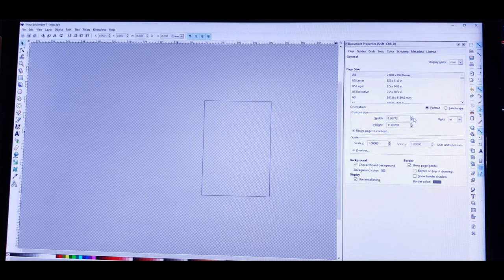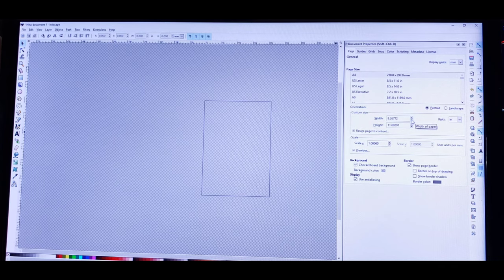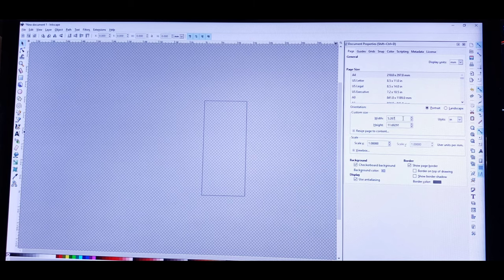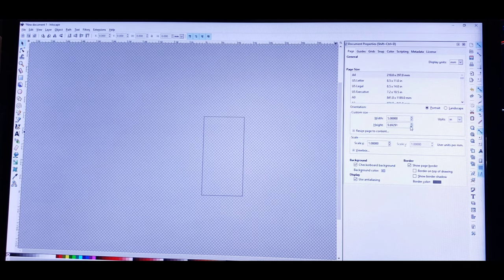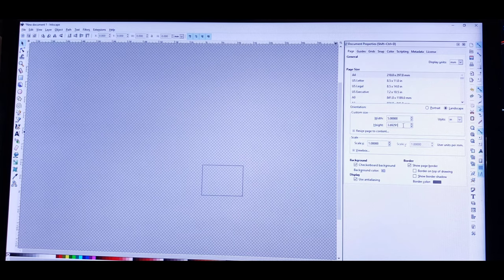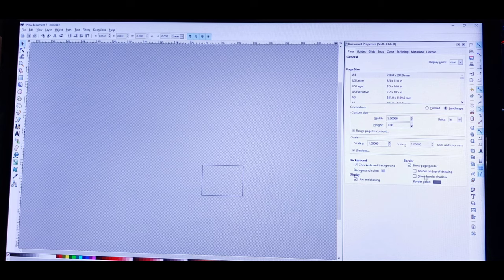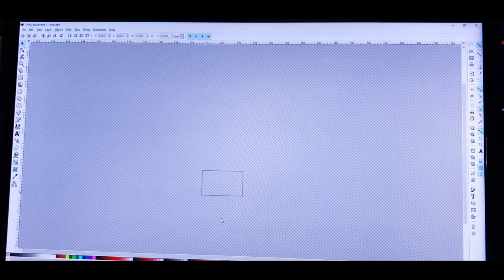Over here where it says Units — it's in millimeters — just click on it and go to Inches. Now we're going to resize our box. This was a major step I almost missed. We're going to resize the width to five inches — our bird is going to be five inches wide. For height, get down to three inches. Once you do that, your width and height are set. Just X out of this box and your settings will stay.